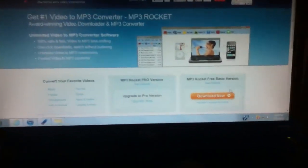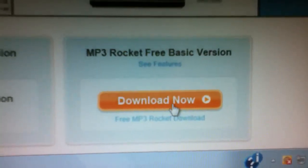And all you have to do is just click download, free basic version.